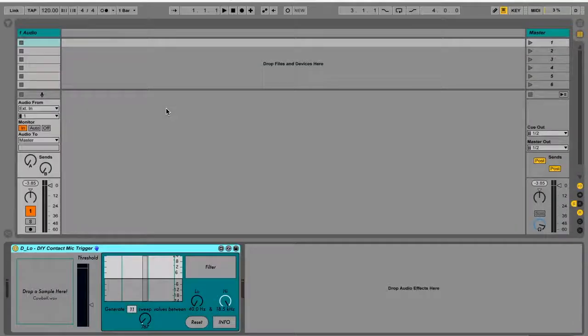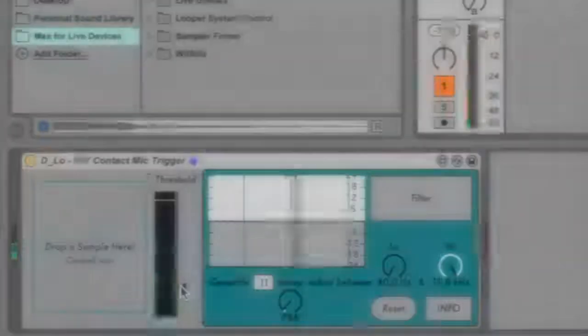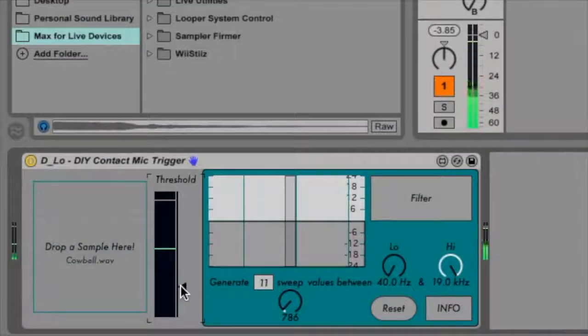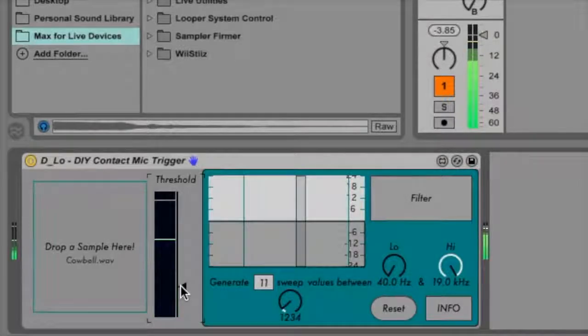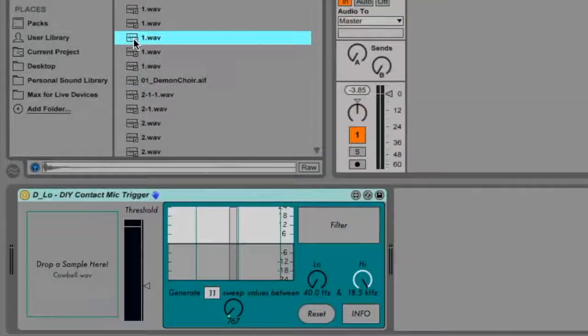Right now I'm going to demonstrate the functionality of a DIY contact mic put through a simple Max for Live device. The device takes spikes in the incoming audio and uses them to trigger a sample we've chosen from Live's file browser.